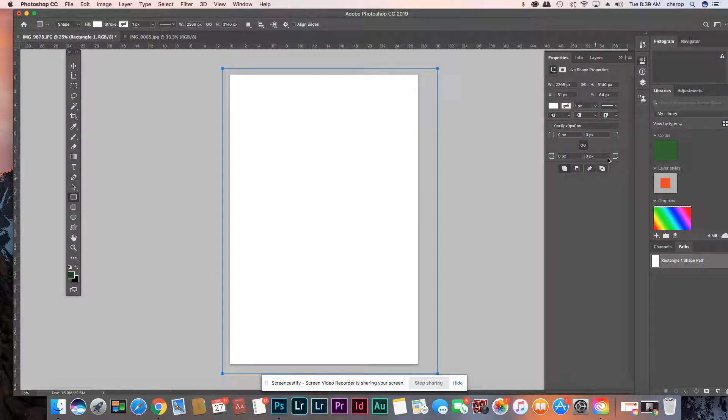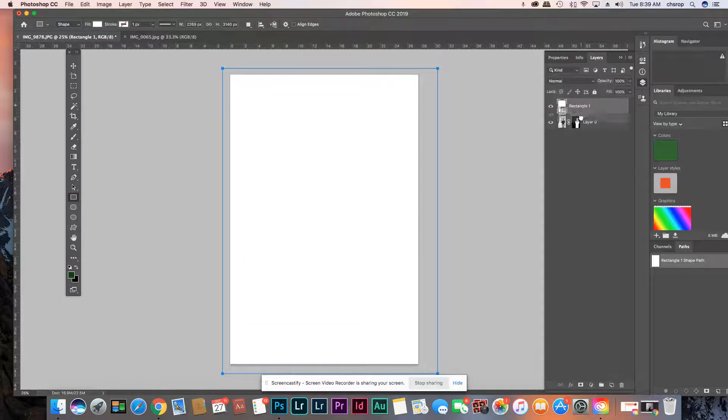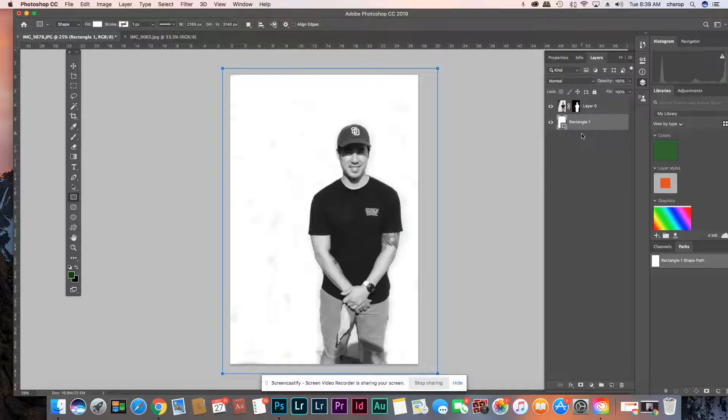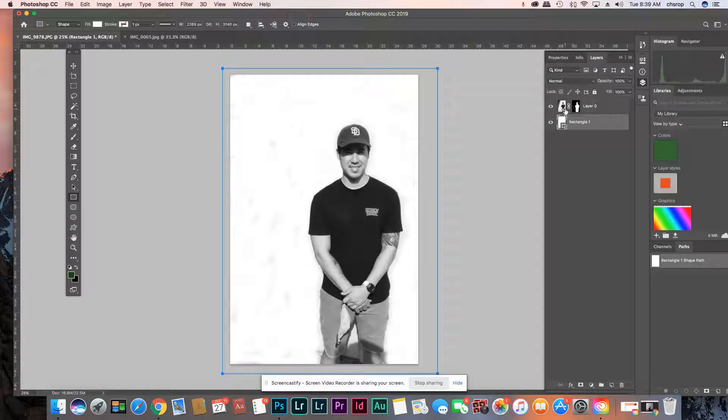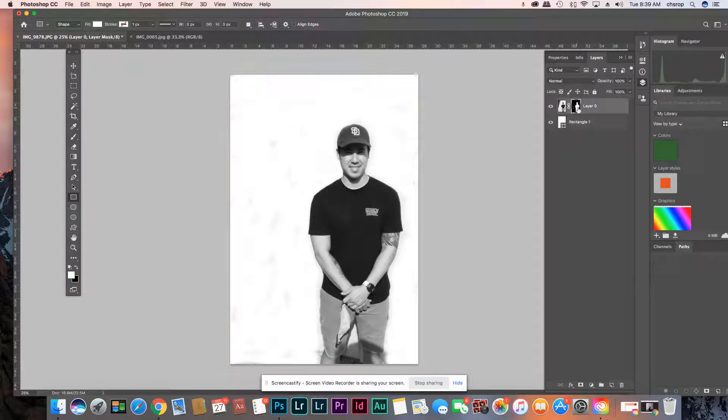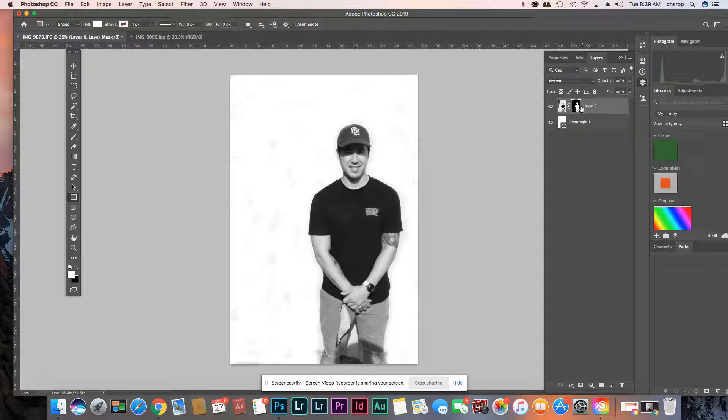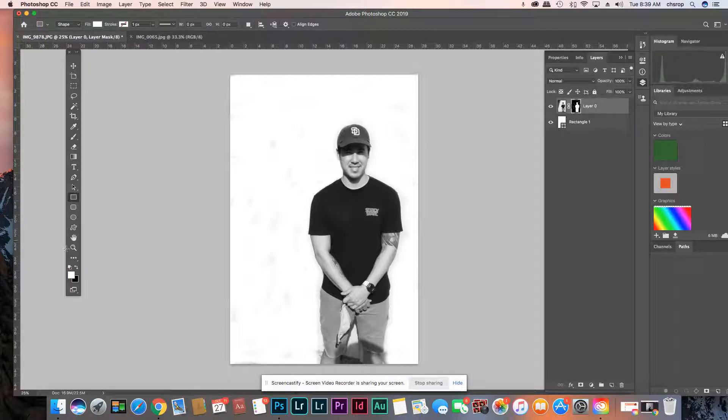Now I'm going to go to my layers. I'll put it behind there. And then you can see - oh and then I have to click back in this square.